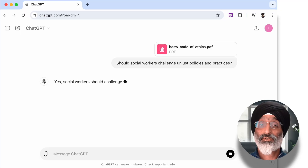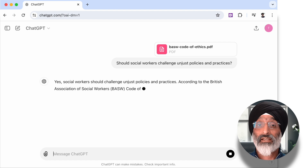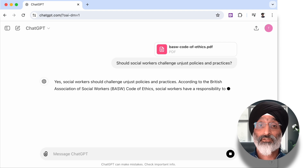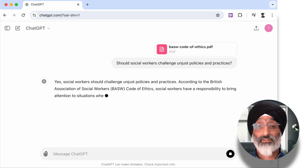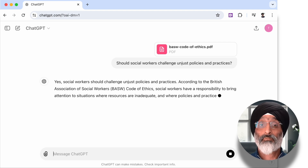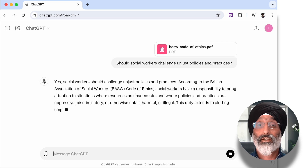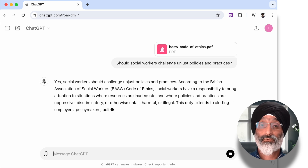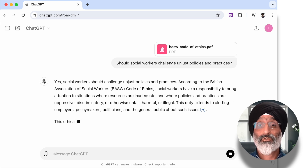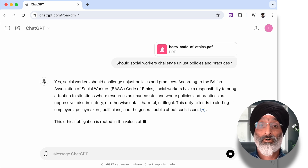The AI reads and analyses all of the text in the document and comes back with a response that tells me social workers are responsible for challenging unjust policies and practices as per the BASWA Code of Ethics. This involves alerting employers, policy makers, politicians and the public about inadequate resources and unfair, harmful or illegal policies.